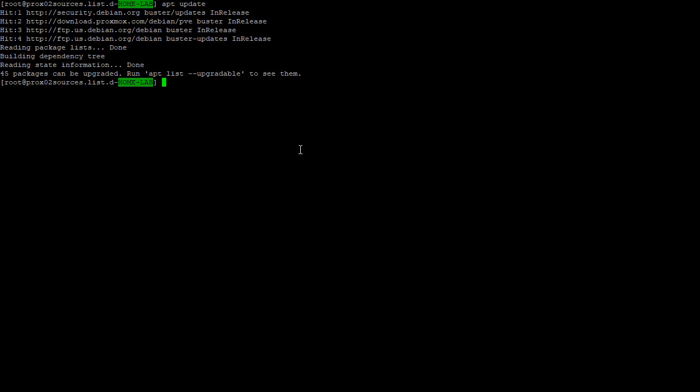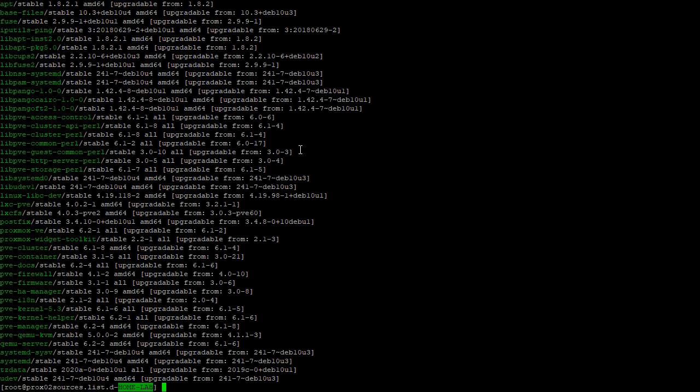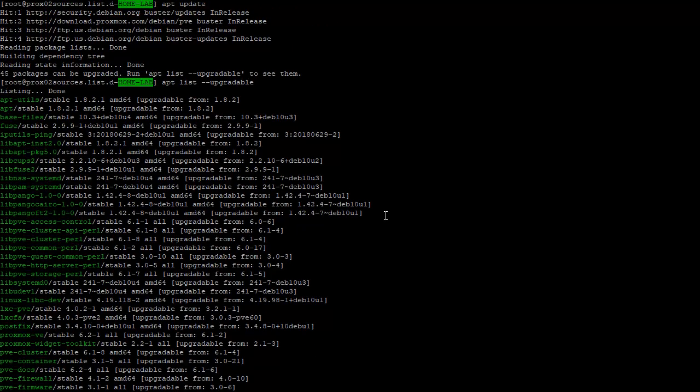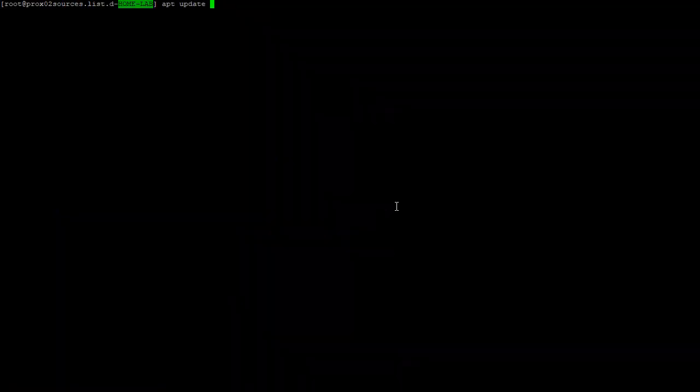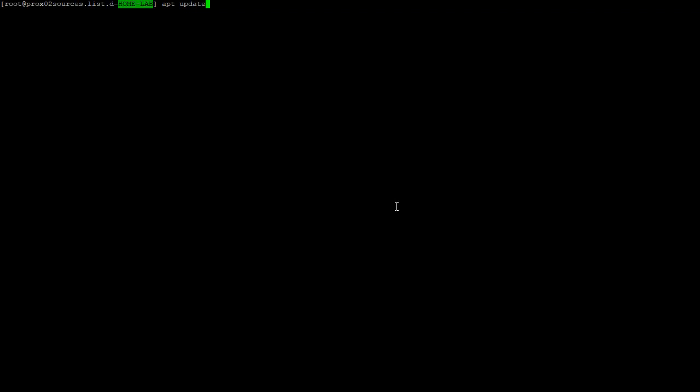So it did download or update the packages information. Now it says 45 packages can be upgraded. We could do apt list dash dash upgradeable, but what we will do here is the dist-upgrade. So we are going to upgrade the distribution.